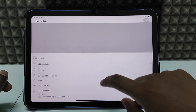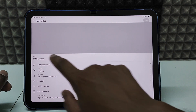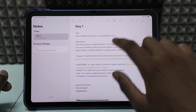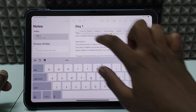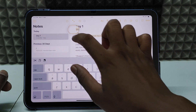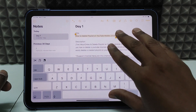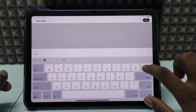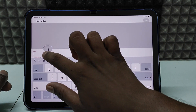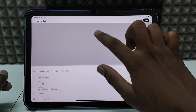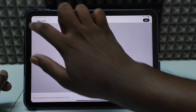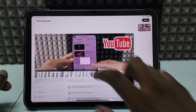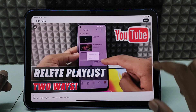Now start adding the metadata. Go back to Notes and copy the title, then paste it into the title field. For the thumbnail, click the thumbnail option, select 'Custom Thumbnail', choose your thumbnail, and click Save.